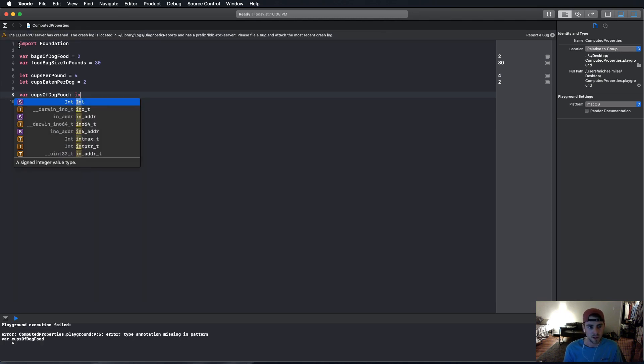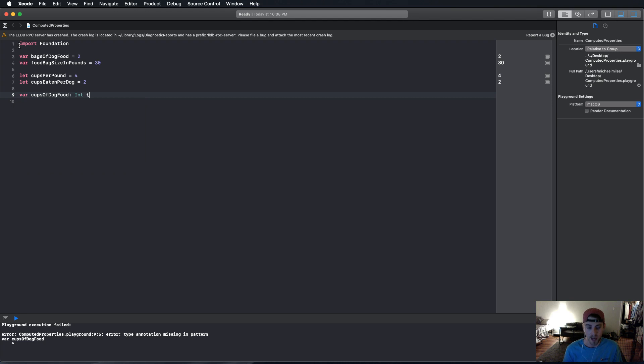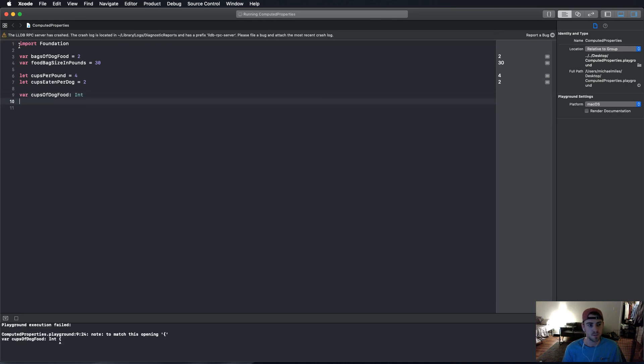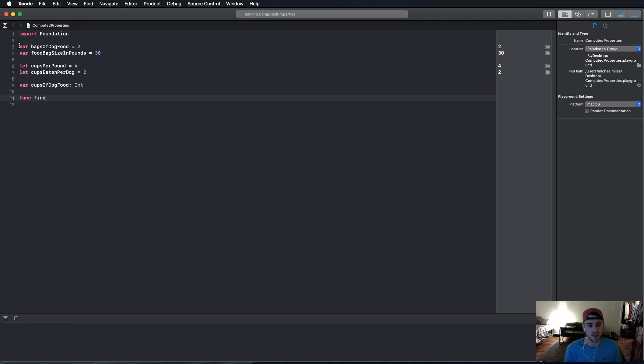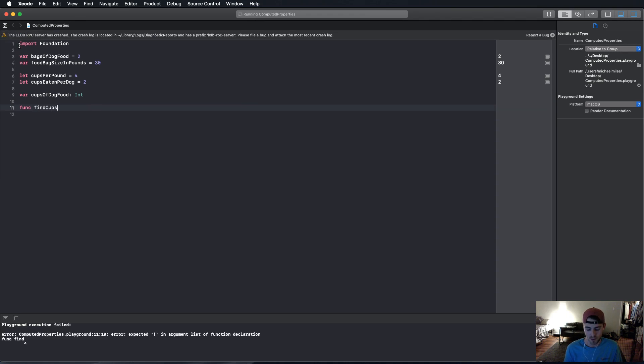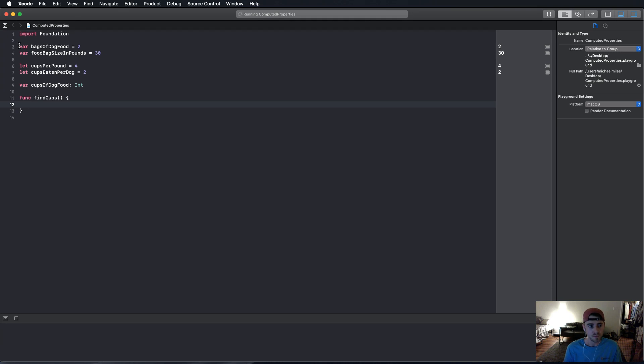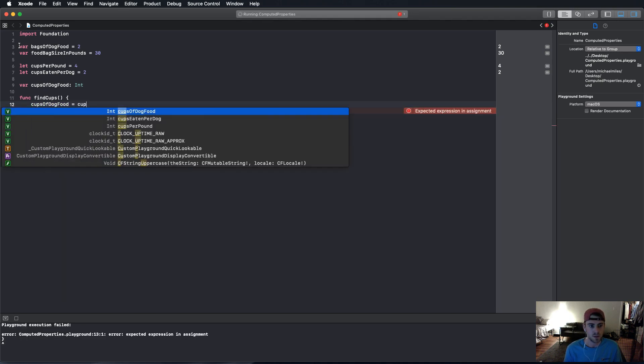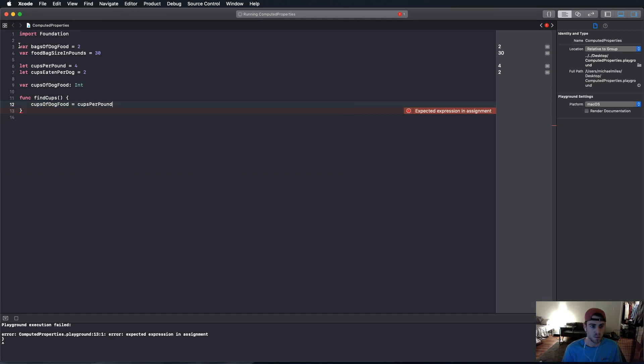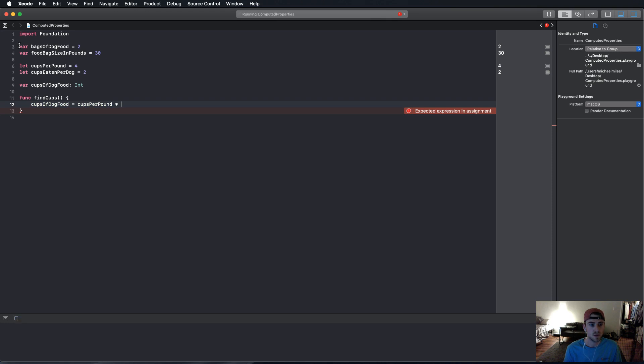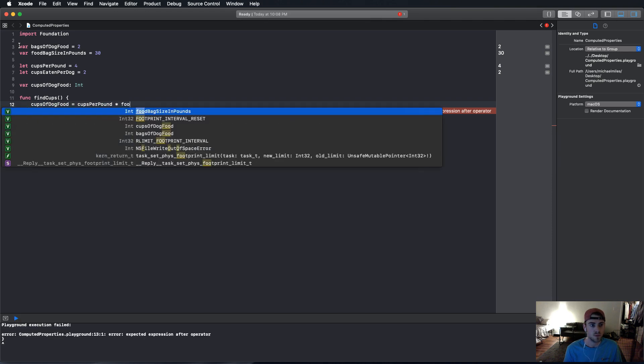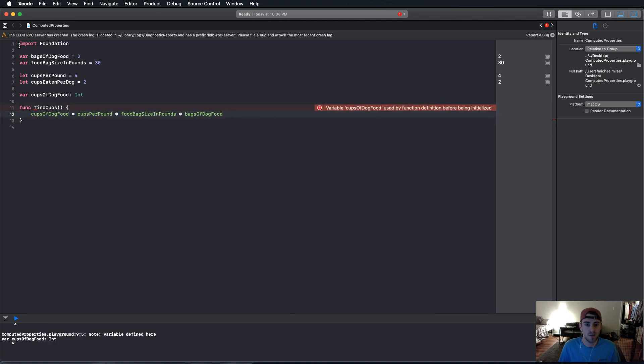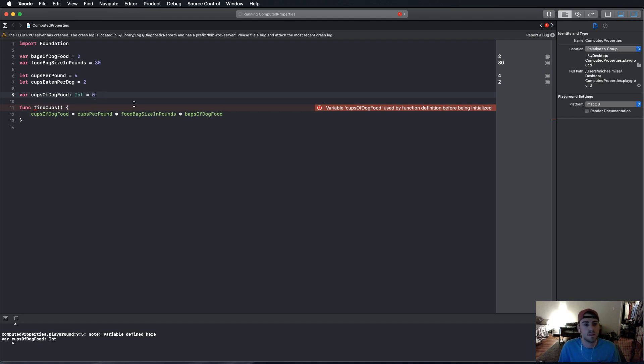And now, we're going to have a variable that is cups of dog food. And we're going to calculate how much dog food we have. So let me just show you how you would do it in the past. You would use a function that is find cups or something like that. And then, you would have cups of dog food equals cups per pound times food bag size in pounds times bags of food. So, that's how much you have. Just get it running.